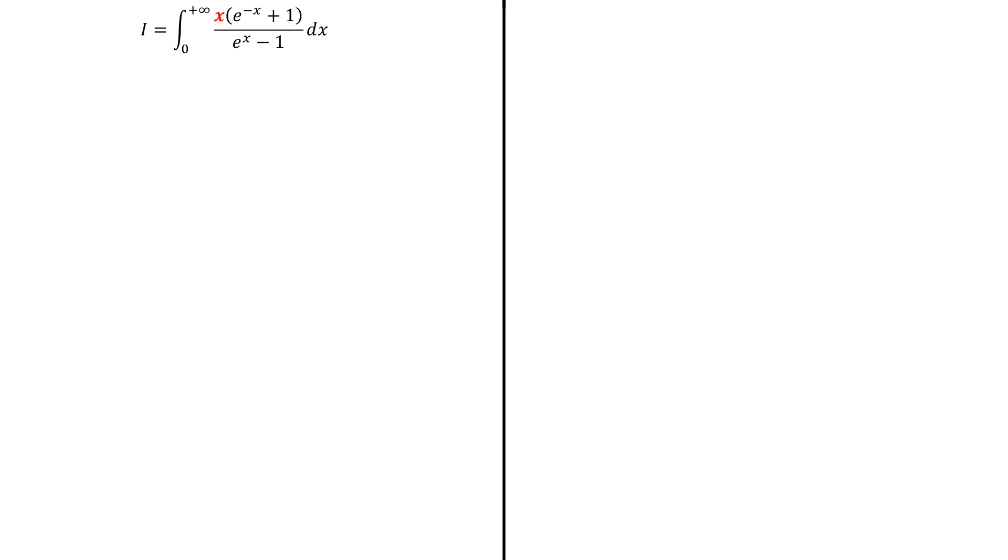First of all, 1/(1 - e^(-x)) equals this infinite sum, because e^(-x) is between 0 and 1.